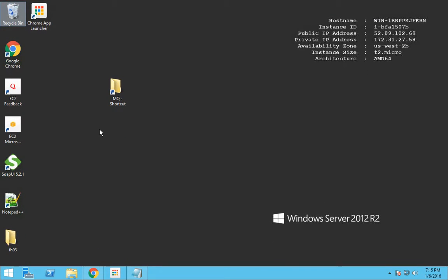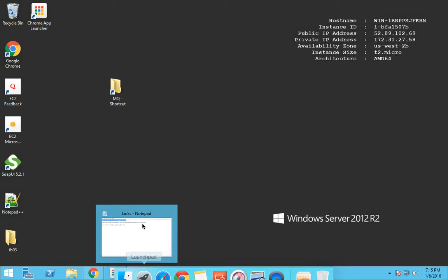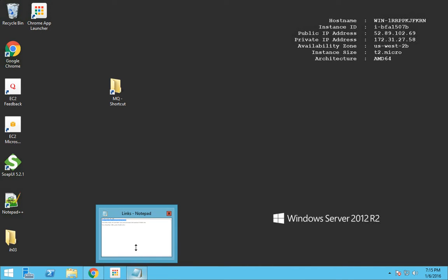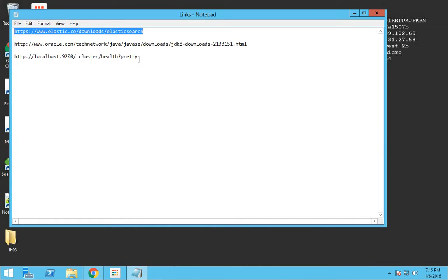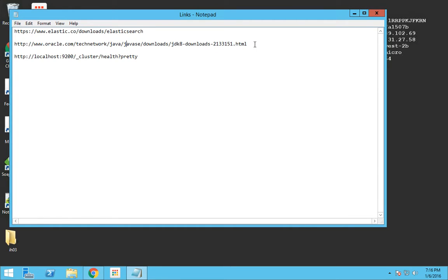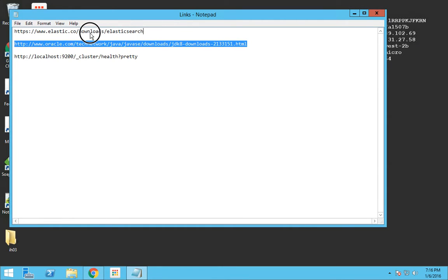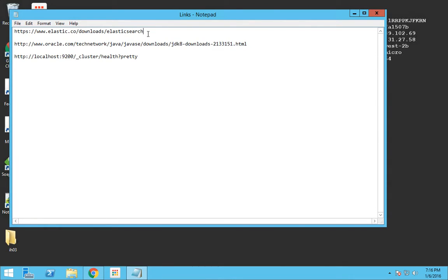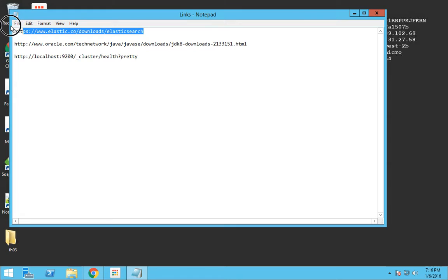Before installing Elasticsearch there is only one prerequisite that needs to be fulfilled. You need to have JDK installed in your Windows system. You can download the JDK from this particular link which I'll be posting in the description section of this video, and you need to have the Elasticsearch package downloaded from this particular site which will also be in the description section.